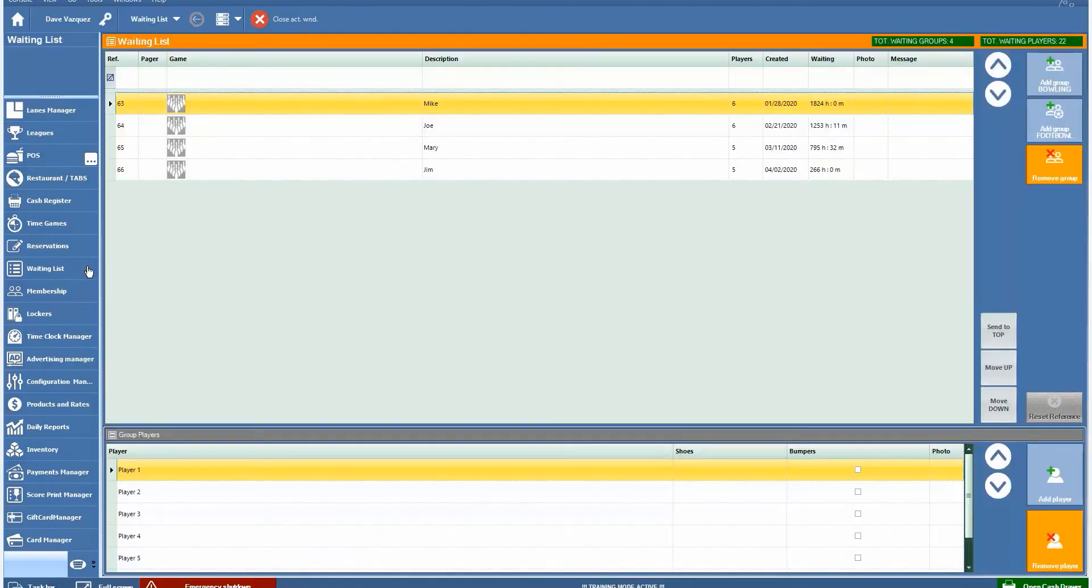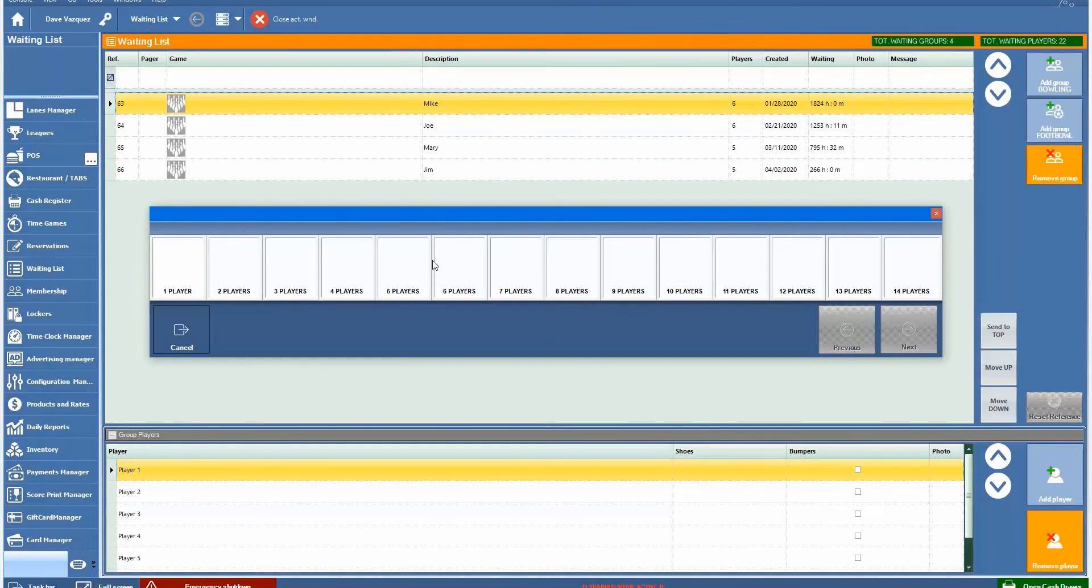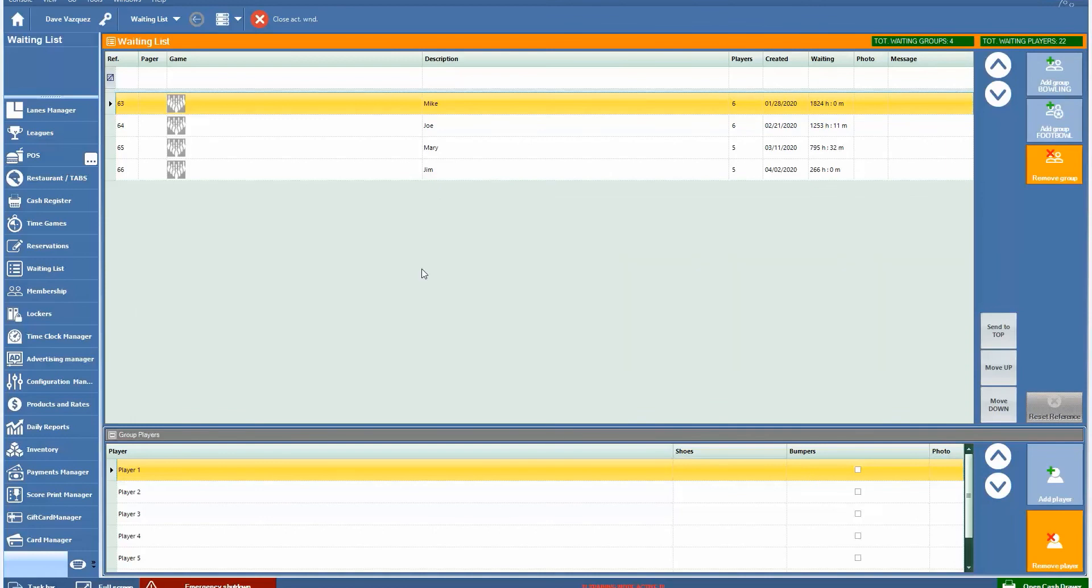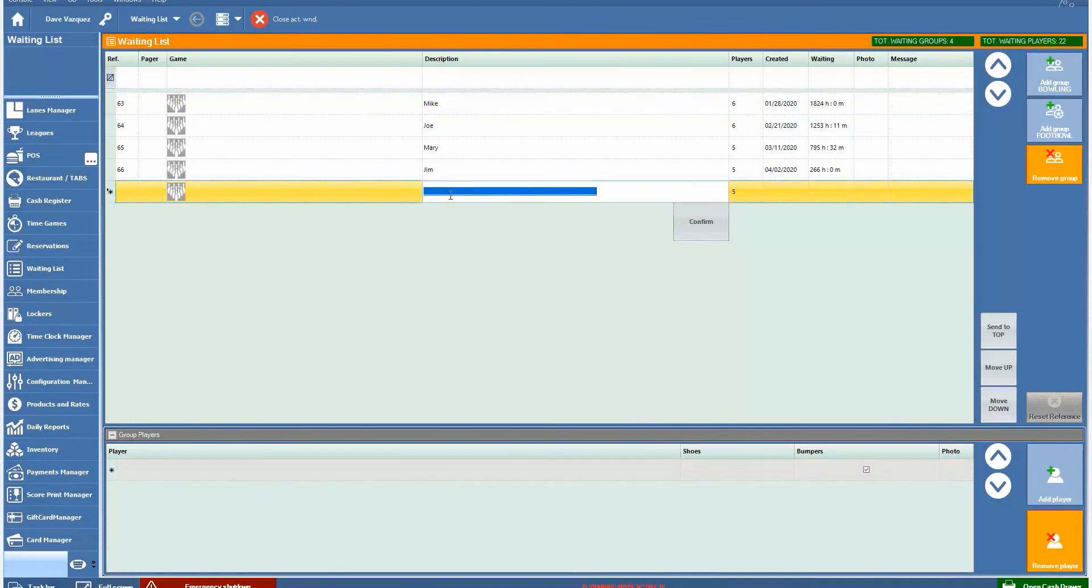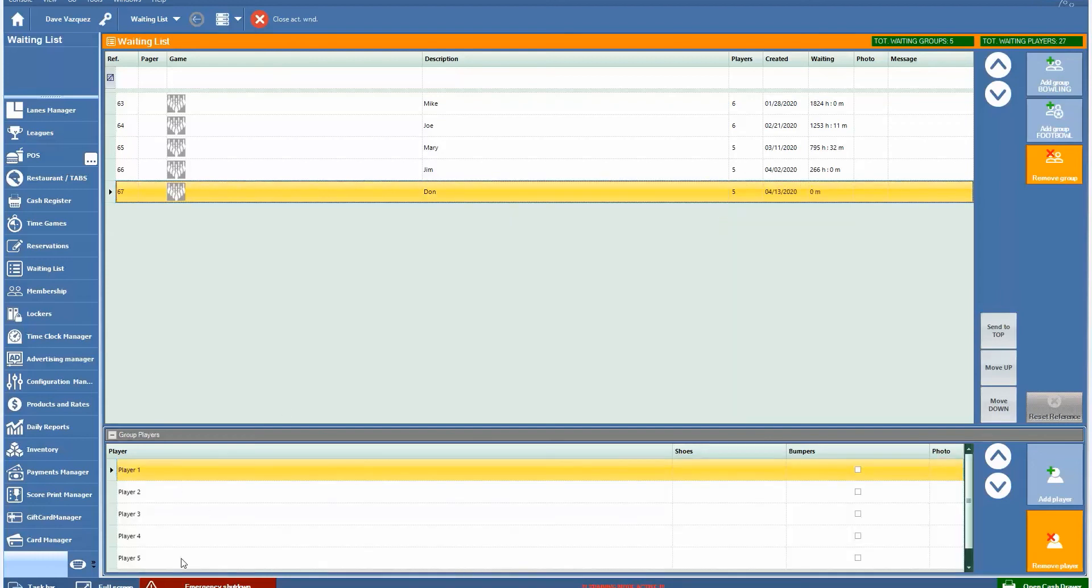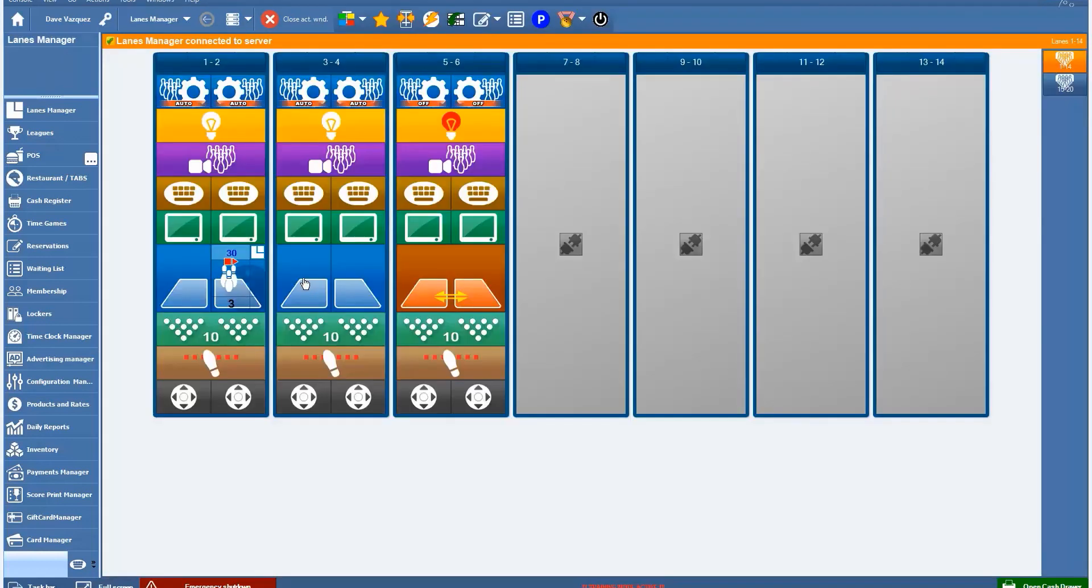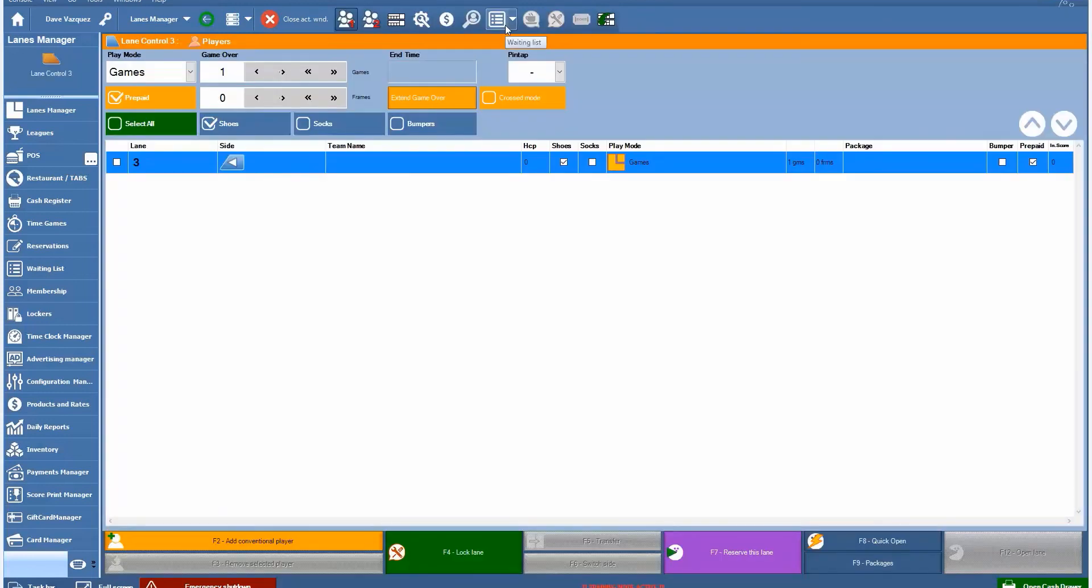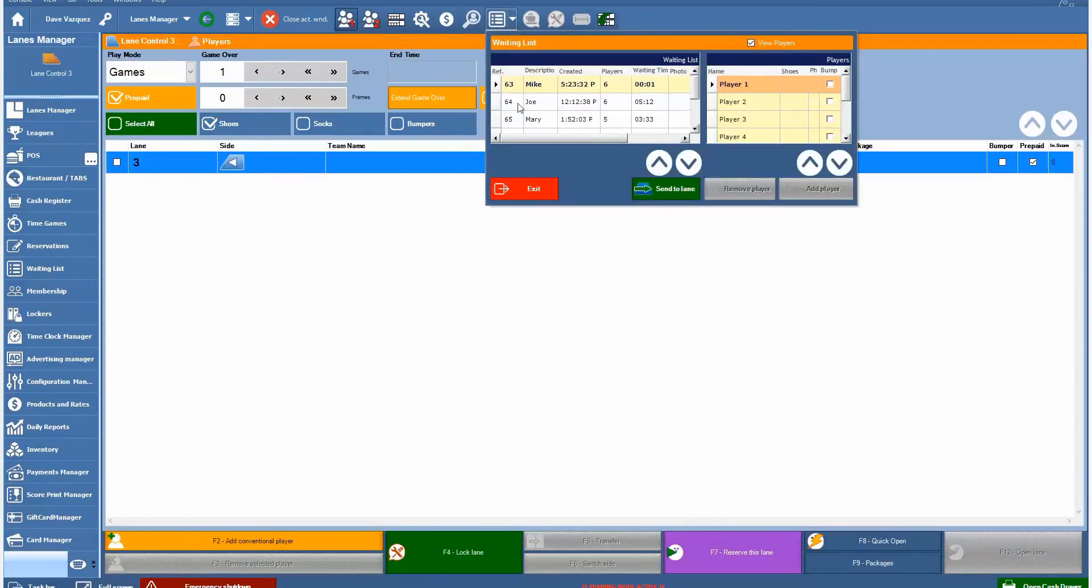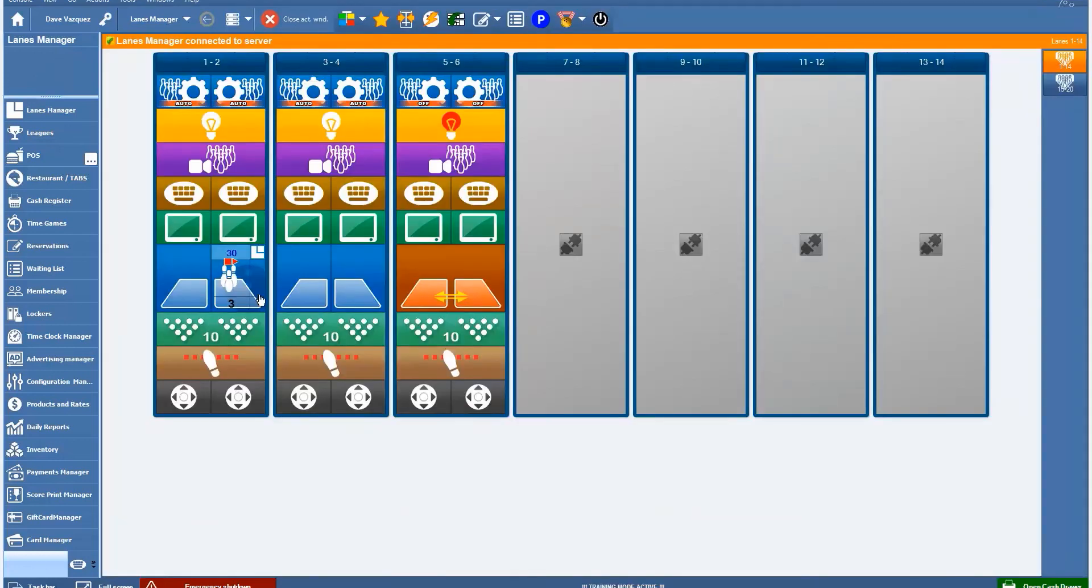Waiting list allows you to create a list of people that are waiting for an available lane. You can click on add group to bowling. Five players. You can put in a name, Don. Confirm it. You can actually put their names and shoe sizes if you wanted to, bumpers if you have automatic bumpers. It would add Don and his group to the waiting list, shows you how many groups are waiting, how many total players, and it would tell you when these groups were added to the waiting list and how long they've been waiting. Once a lane is available, you can click on the lane and we have the waiting list up here. You can add the next group onto the lane, send to lane. Makes it very easy to manage your lanes and the waiting list right from the computer.